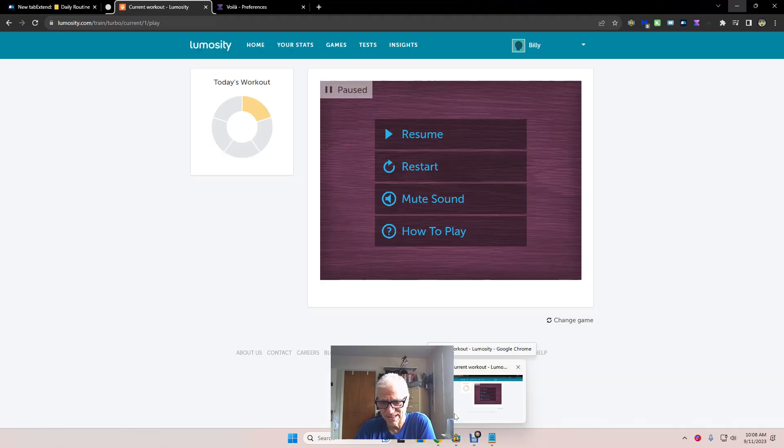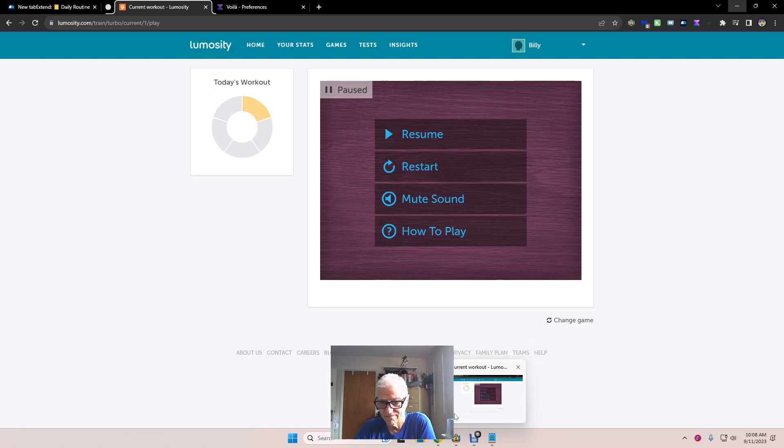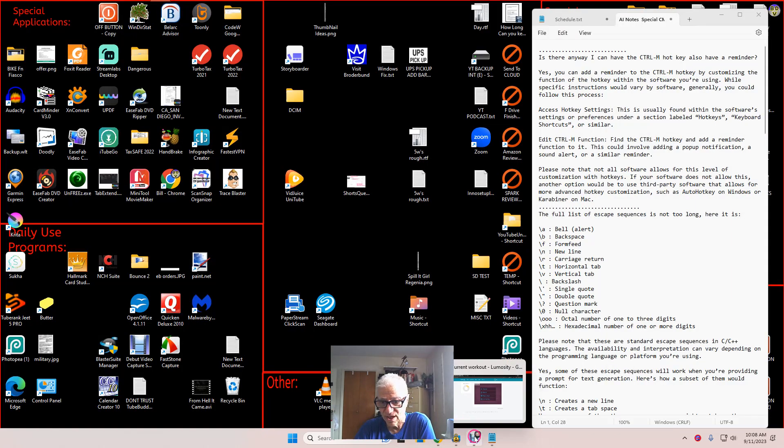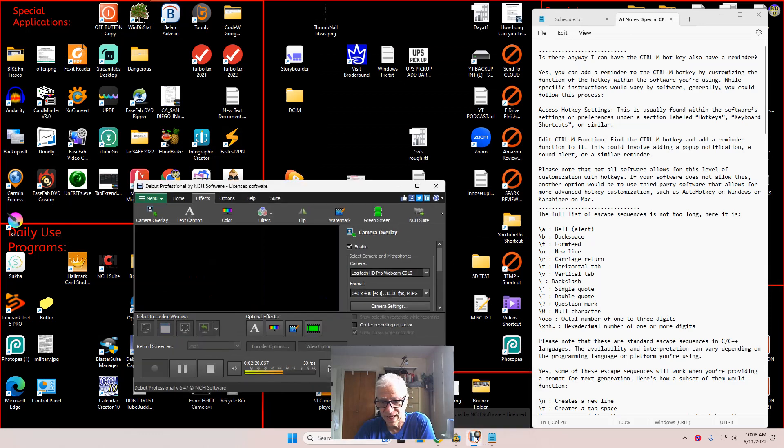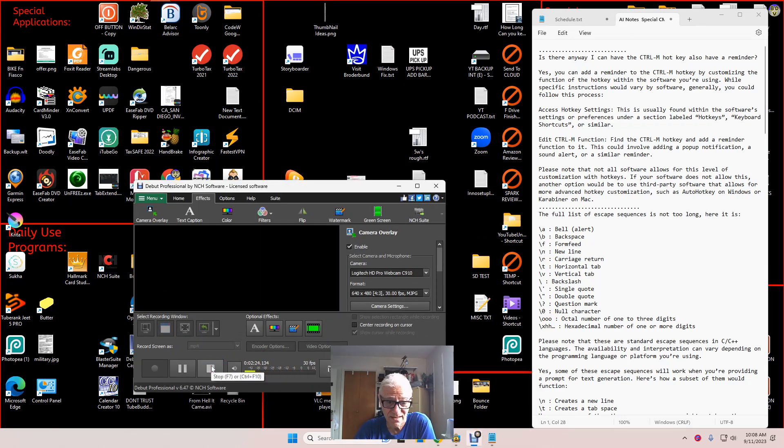Maybe we'll just save this as a blooper. Okay. We are going to shut off the recording and... Welcome to my blooper reel. Thank you.